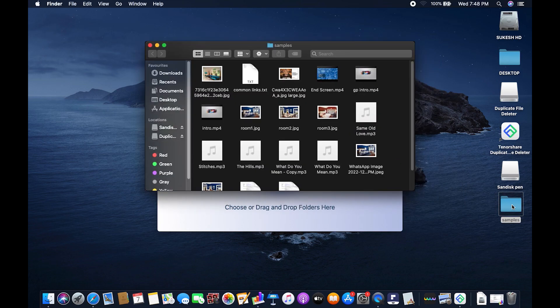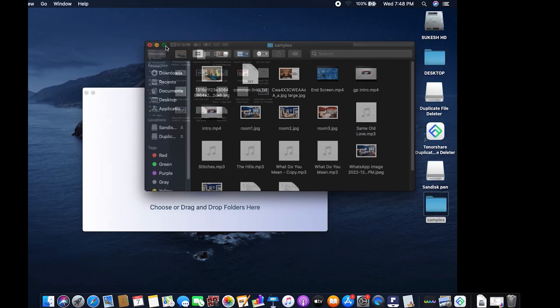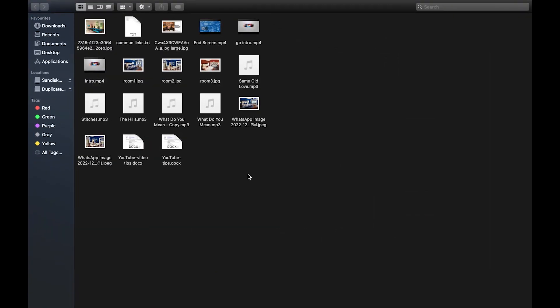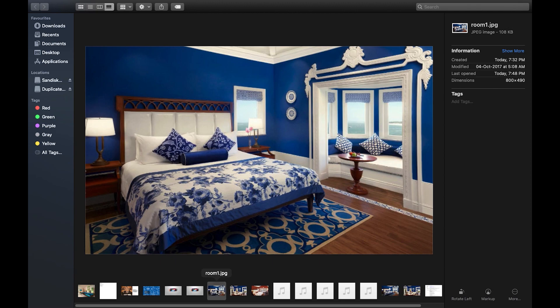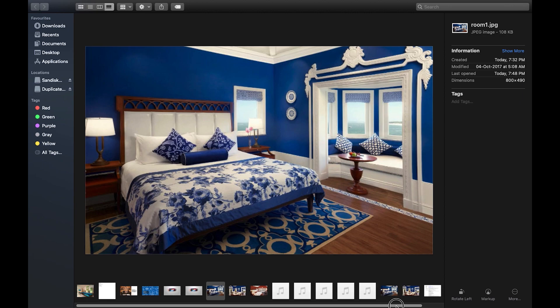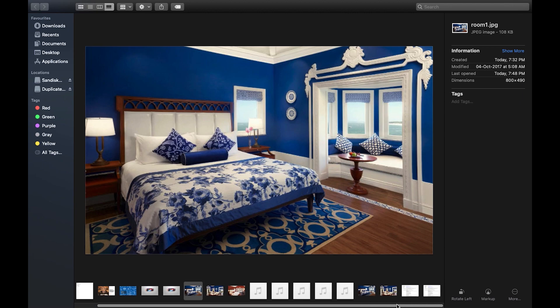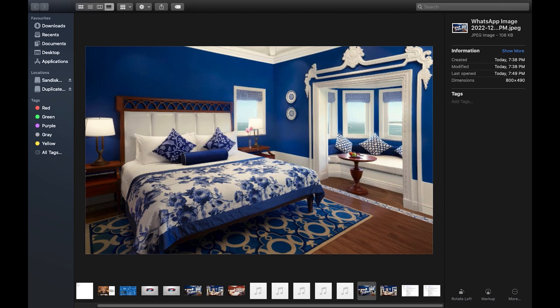Now to show you how useful it is, this is a folder where I have different kind of files. Some of these are duplicates. For instance, I have two copies of this same image named room 1 and I sent the image through WhatsApp. So a backup WhatsApp image is also saved into my phone.